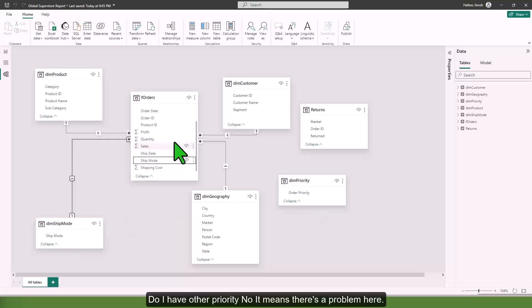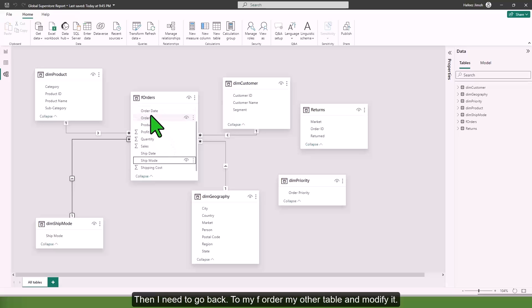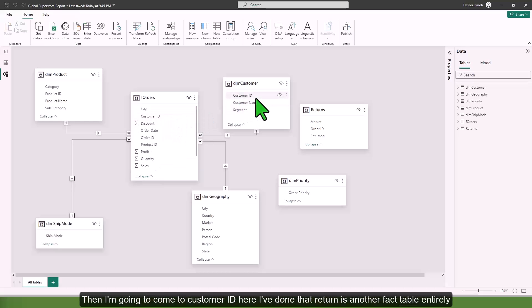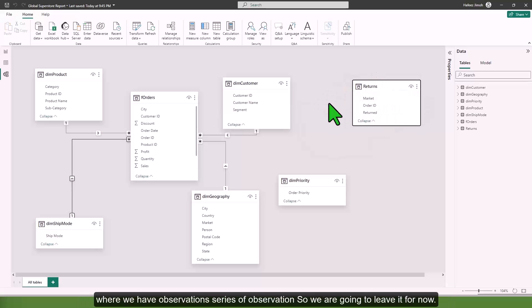Do I have order priority here? No, it means there's a problem. I need to go back to my f order, my order table, and modify it.